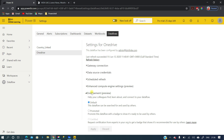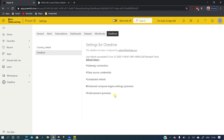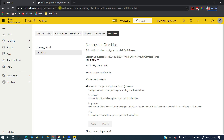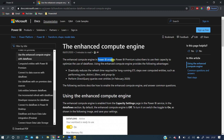Endorsement is not only for datasets — we can also endorse dataflows. Going back to Power BI service and the dataflow workspace, clicking on settings shows the same endorsement option. So endorsement applies to both dataflows and datasets.